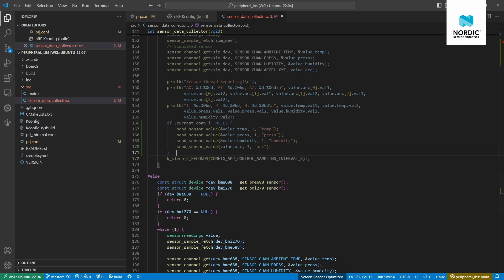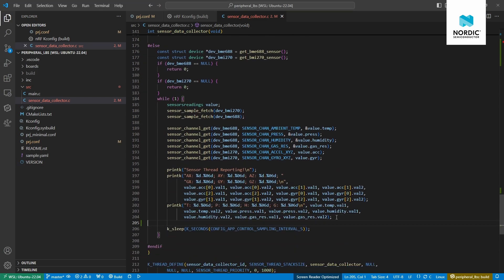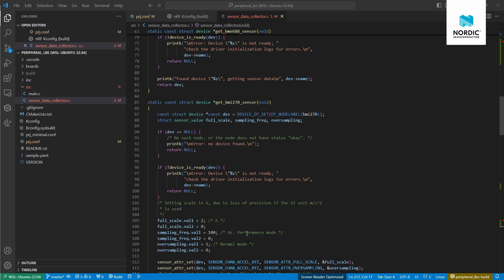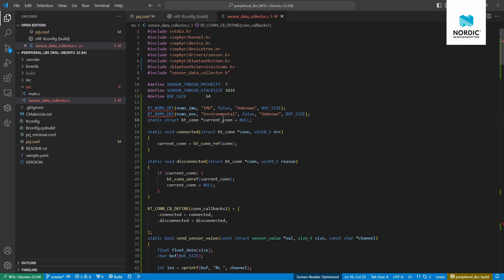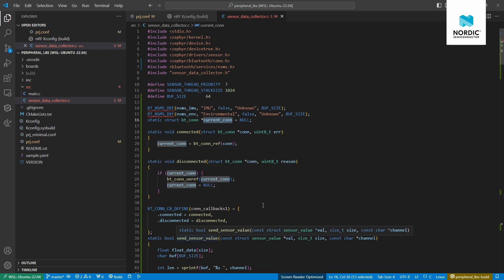In the thread, we first check if there is a valid connection before sending. These checks will also verify the notification status from the mobile side. There are macros that register callback functions from the Bluetooth Low Energy stack. We use them to track the connection state: initially there is no connection, and once connected the value is no longer null. I'm using this macro to register the connected and disconnected callback functions with the BLE stack.